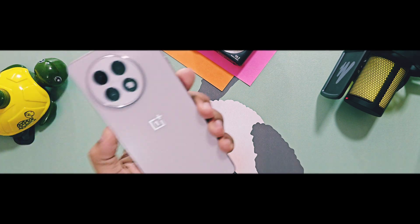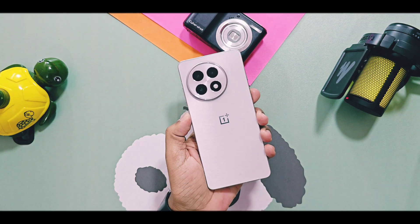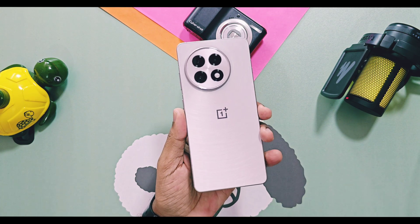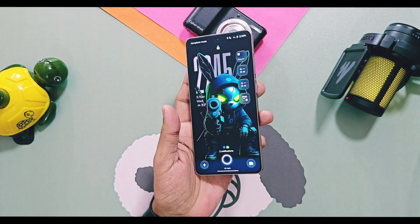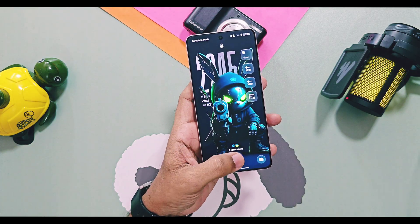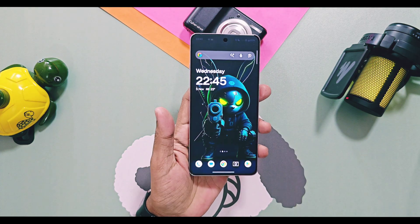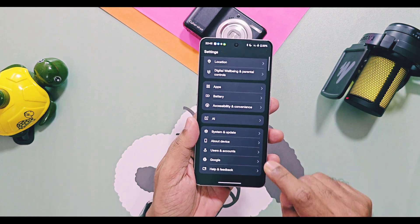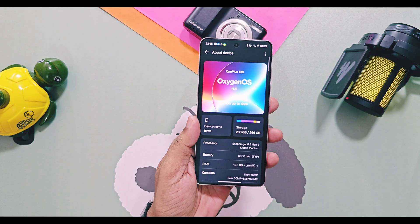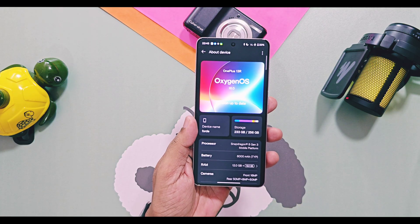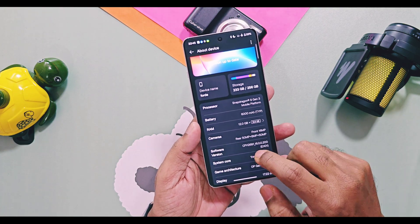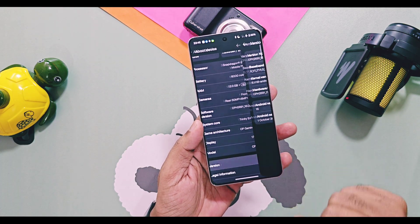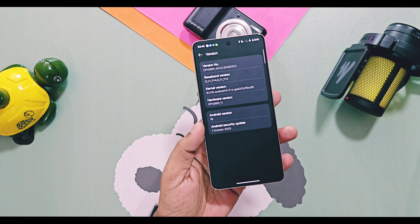Hey, what's up guys, welcome back. Finally, the OnePlus 13 series has started to get the stable OxygenOS 16 update. My OnePlus 13R, which is running on the open beta update v200, got the new incremental OxygenOS 16 stable version v205 via the release candidate section.